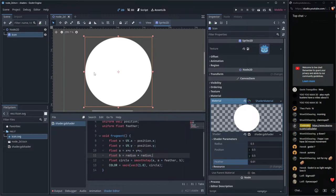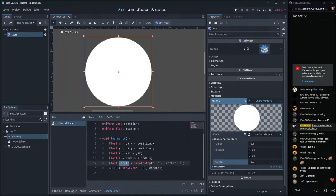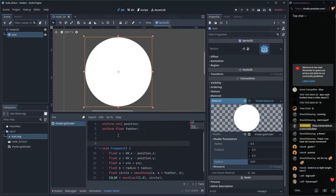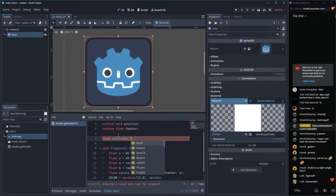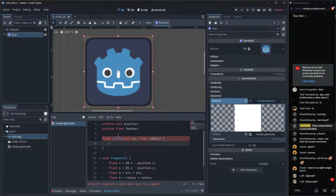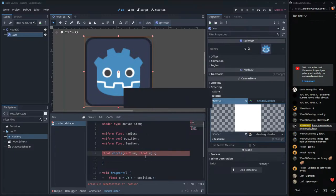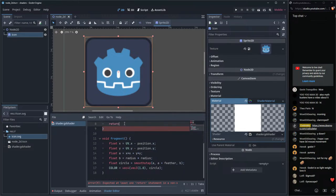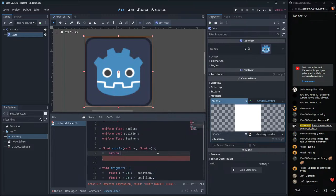Smooth as butter! Now let's make a donut shape using boolean geometry. First, let's put the circle logic into a reusable function. We'll define: float circle(vec2 uv, float r, float in_transition, float out_transition) — this function takes the UV position, radius, and transition values, and returns the circle float value.